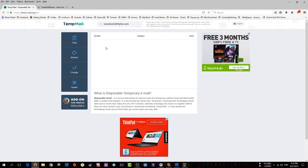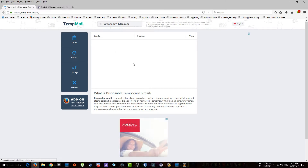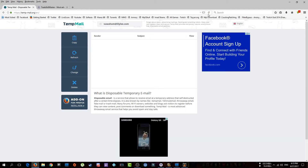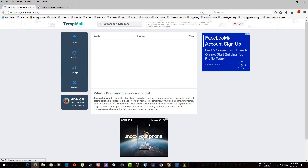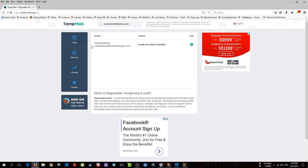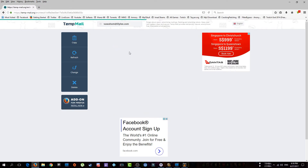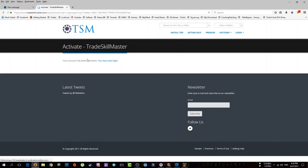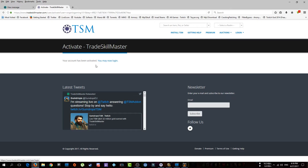Now that we've created our account, go to your email and verify your email address. You'll need to wait a bit to receive the email. When you receive it, just click on it. You'll see a link — click on it and your account will be activated. It will say 'You may now login', so the next step is to log in.